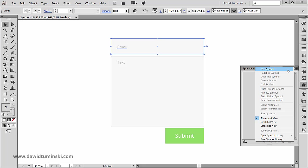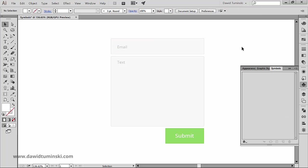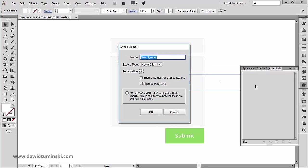Or we can simply drag an object into the symbols panel. Every time you do it, this box will pop up.